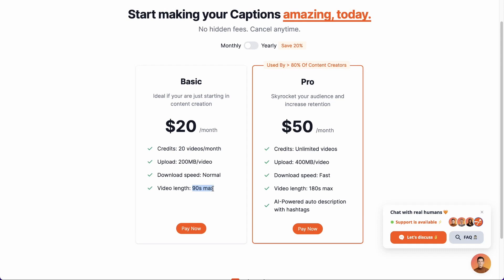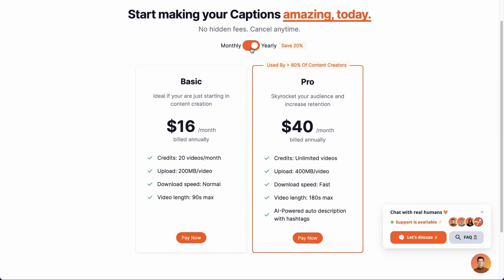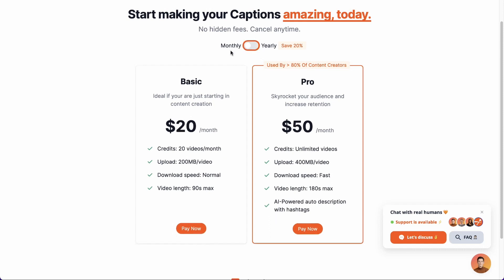If you want fewer limitations, you will need to upgrade to the professional package, where you can create unlimited videos up to a maximum length of 3 minutes. If you have major needs, you can go straight to the yearly payment plan to benefit from a 20% discount on the subscription price. In our case, we will stick with the monthly payment and select the professional package.